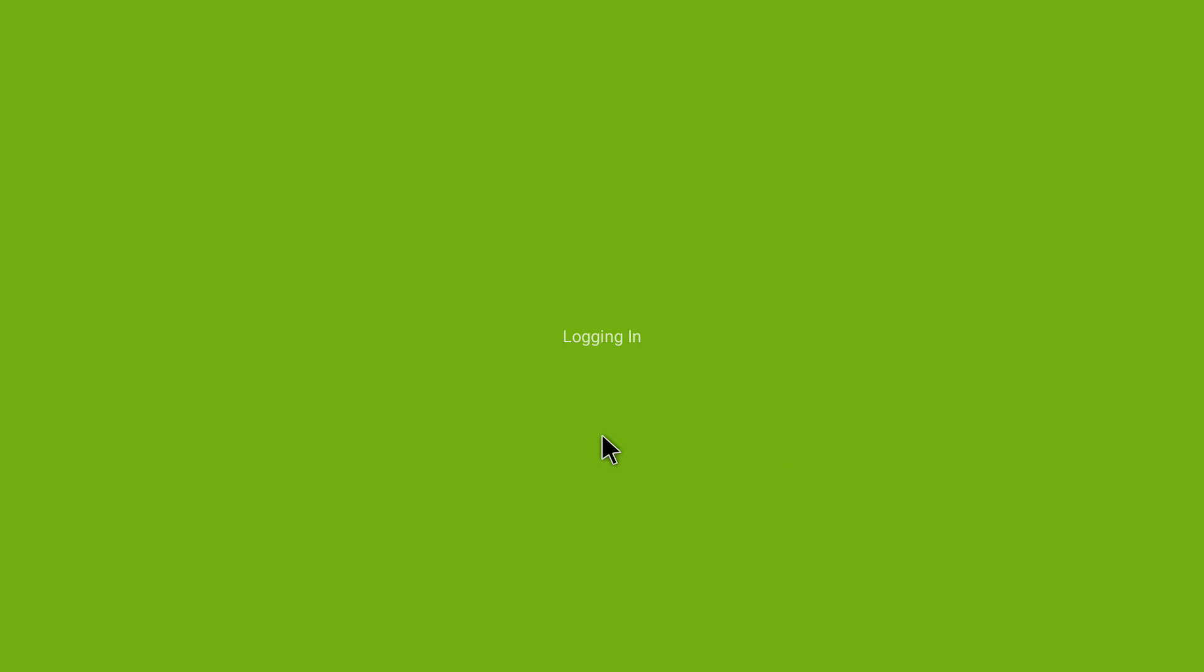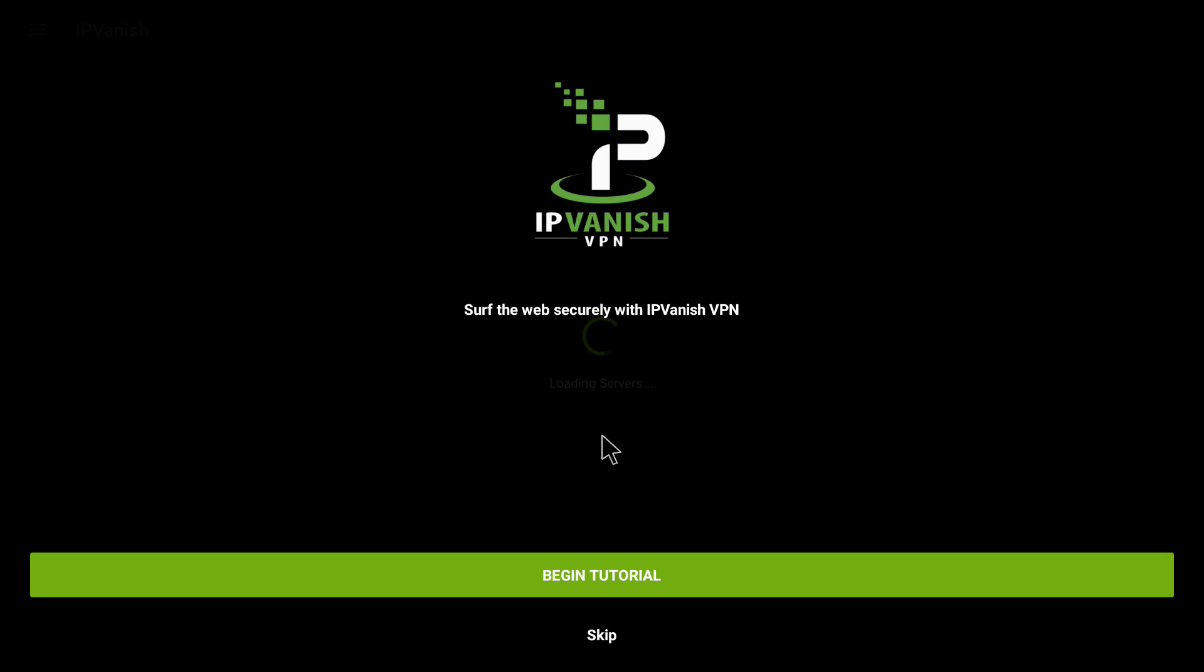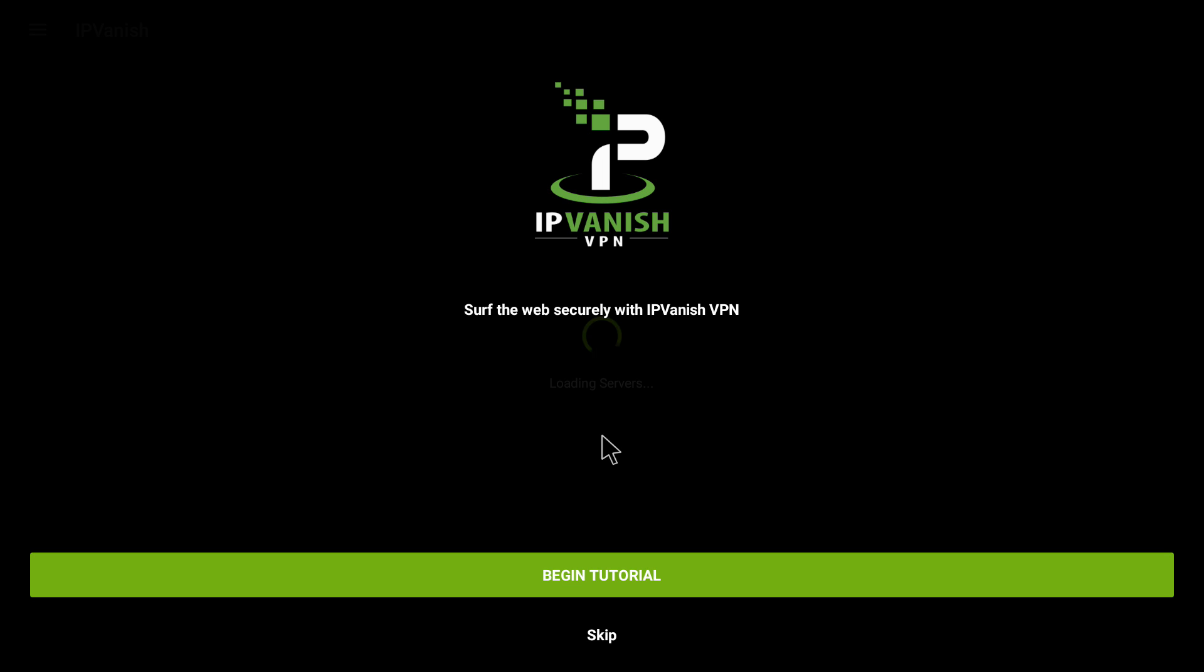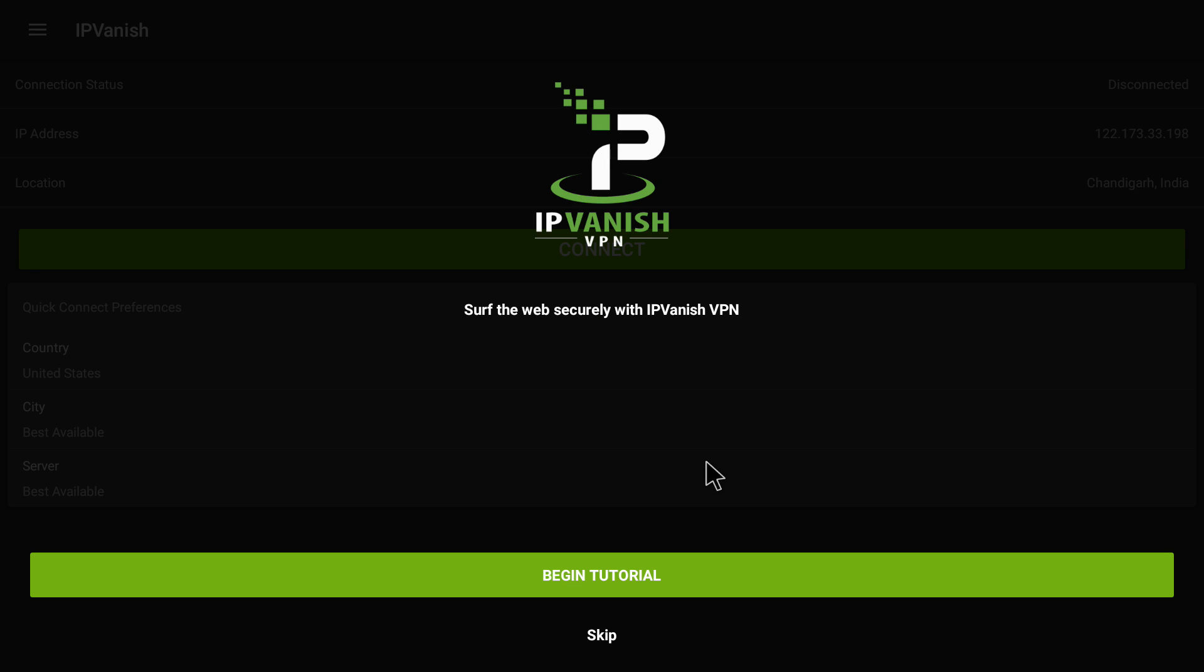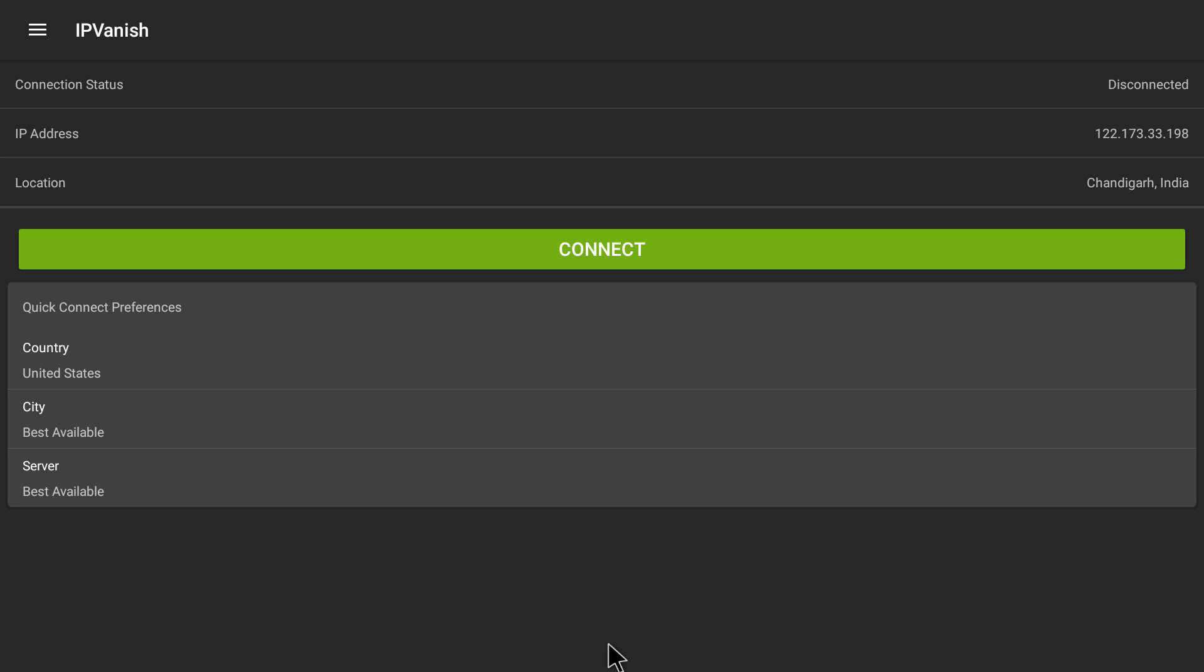I'm clicking on login and it's logging me in. Once it has logged in, it shows Surf the Web Securely and Begin Tutorial. If you want to see the tutorial, I will just skip it.